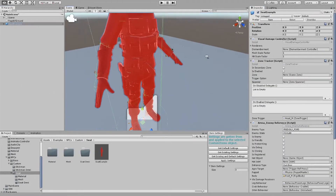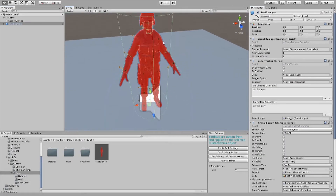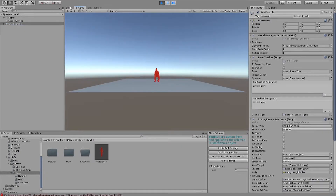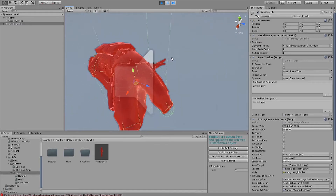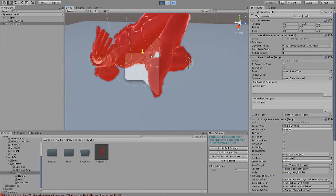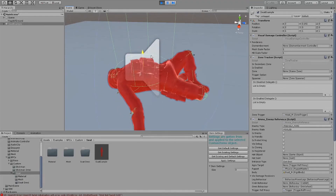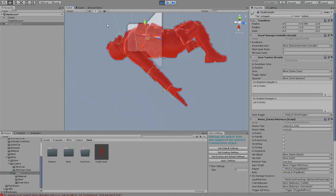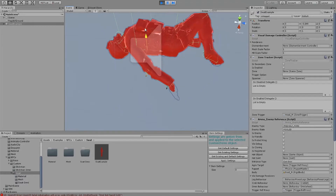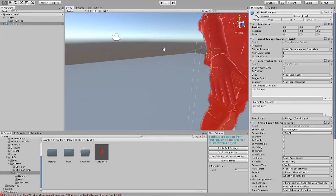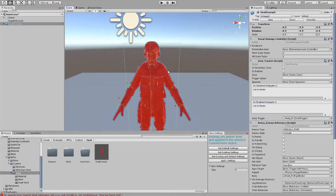Now that we have parented everything, we need to make sure it actually follows the bones correctly. Put the game object back in the scene and press play. If it ragdolls correctly and moves around with all the bones, then you've done it. Now we're ready to move on to putting it into a file.